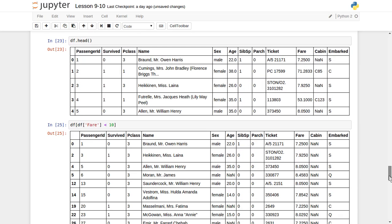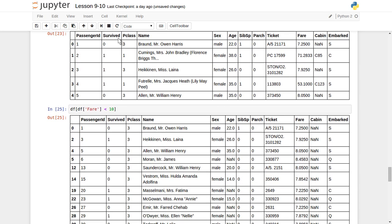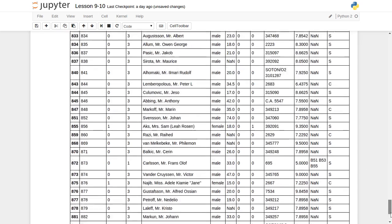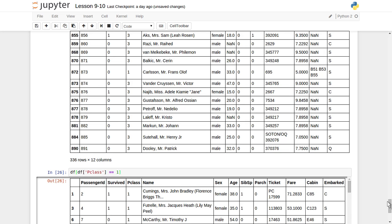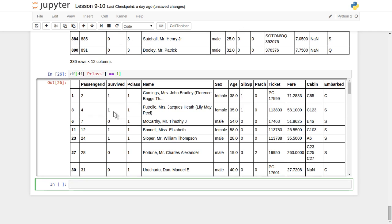Now let's see how equality works. Suppose we want to find how many Pclass passengers have a value of 1. Pclass is the class assigned to individual passengers — passenger 0 was seated in class 3, passenger 1 in class 1. We want to find all passengers who travelled in the class equal to 1, so we apply df[df['Pclass'] == 1]. It has listed all records where the passenger travelled on the Titanic with Pclass equal to 1.